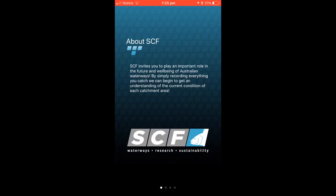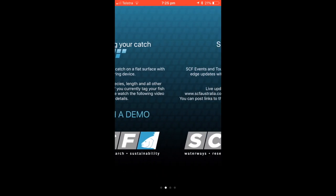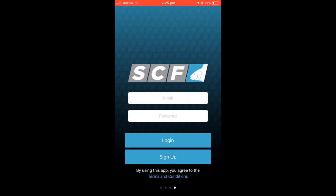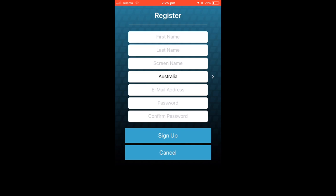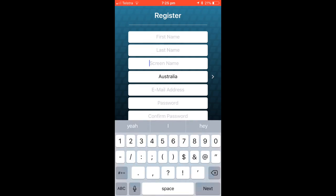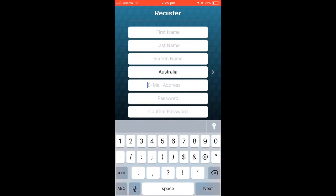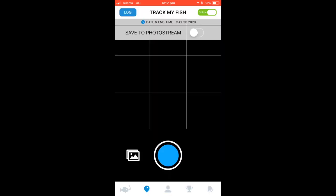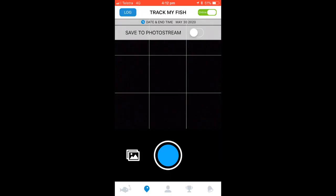If you're a first timer using the app, signing up is as simple as a name and email. When logging on, select the correct event or casual fishing. Once you have successfully signed up and completed all required tasks, a page like this will appear.